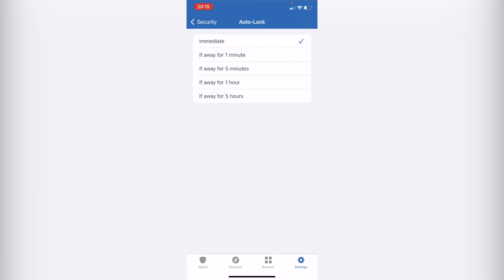Let's go and select, let's say five minutes. So I'm going to go back.